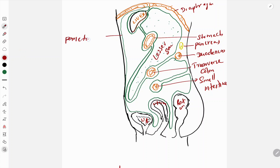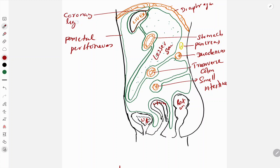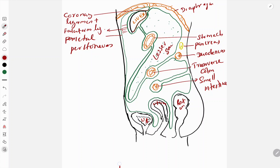This is the parietal peritoneum. When this parietal peritoneum runs upwards and is reflected over the liver, it forms a ligament known as the coronary ligament. Why is it called the coronary ligament? Corona means crown - just like a crown, this ligament lies over the liver on its superior surface. The area between the anterior abdominal wall and the anterior surface of the liver forms a ligament known as the falciform ligament.